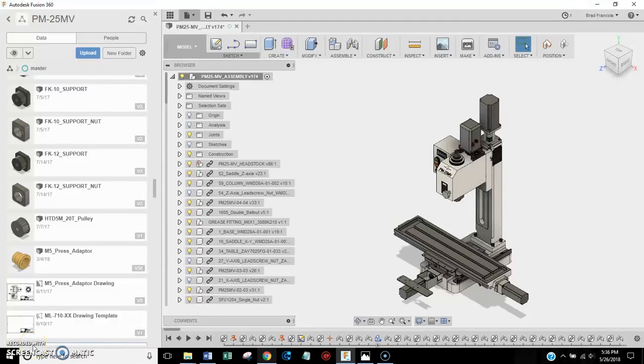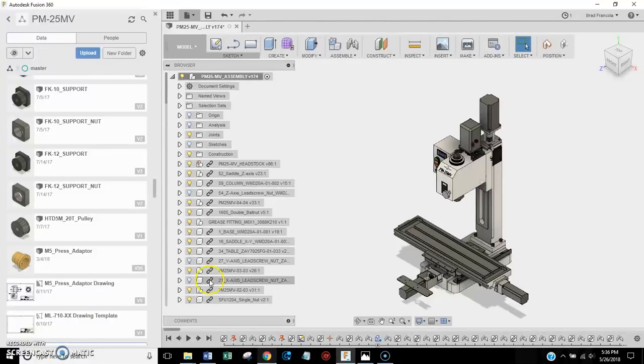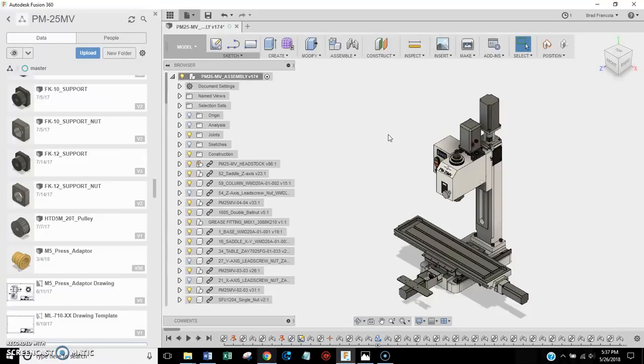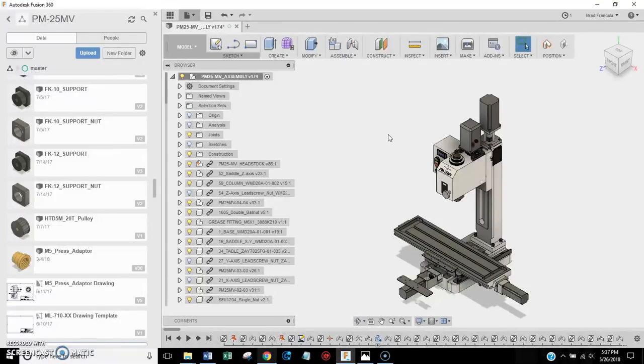Hey everybody, this is Franco, and this video is going to be talking about the plans for converting your Precision Matthews PM25 MV milling machine over to CNC. So what I'm going to do is tell you everything I can, give you all the information I can for those of you that want to build your own CNC conversion kit for one of these machines. So let's get into it.